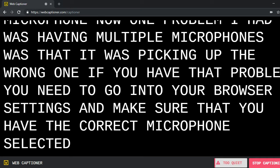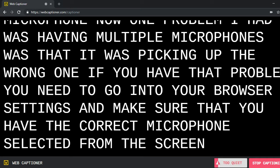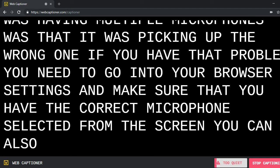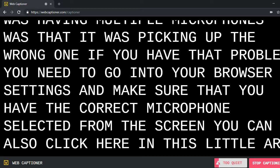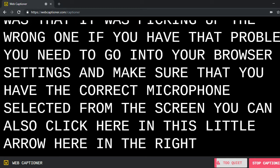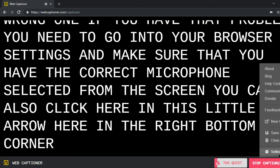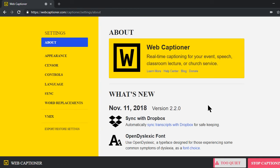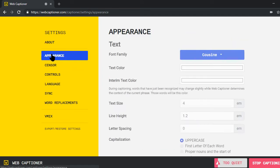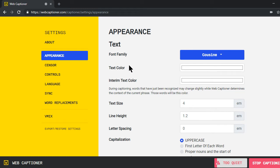From this screen, you can also click here in this little arrow here in the right bottom corner and you can go to settings. In here, you can choose your font, the appearance of your font, the color, text color. You can set a background color if you would like to use a chroma key on it, a chroma filter in OBS to remove the background.